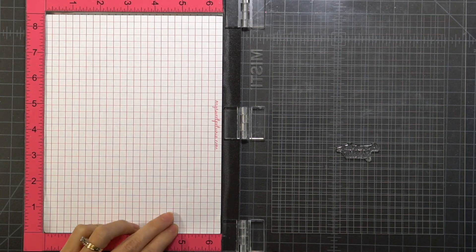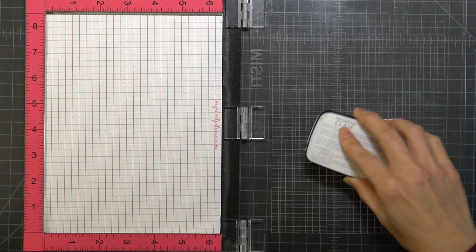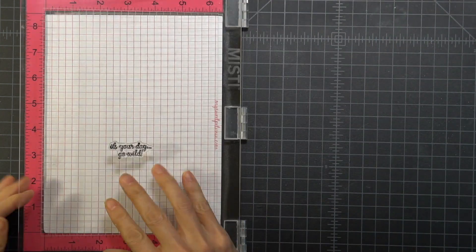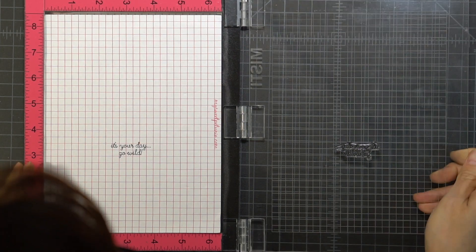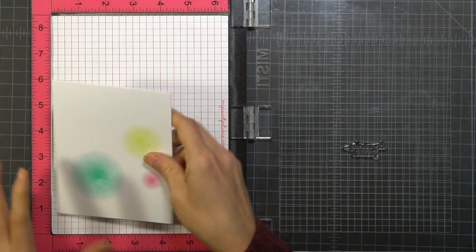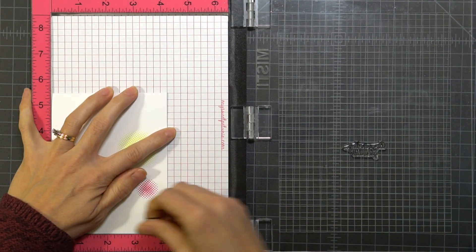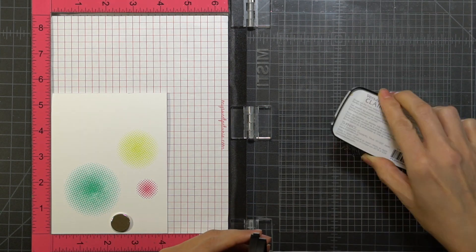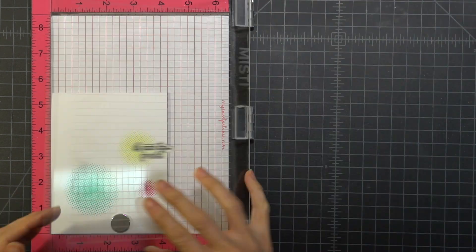I am checking to make sure that it is straight, so I'm popping in a little piece of grid paper so that I could make sure that the sentiment is straight. Once I'm happy that it's straight, I'm just going to go ahead and stamp my sentiment.